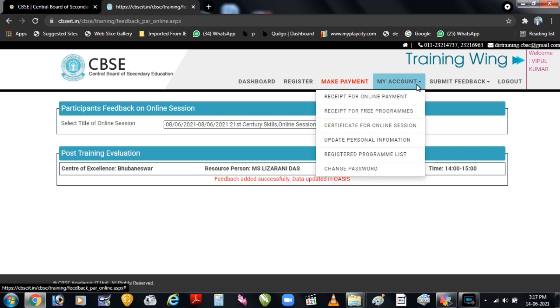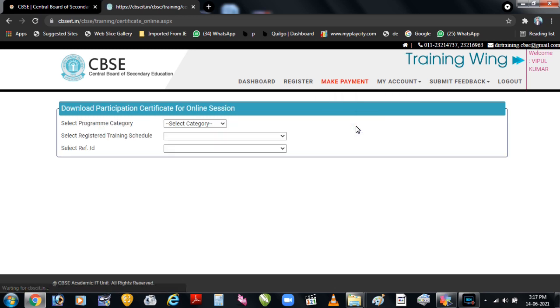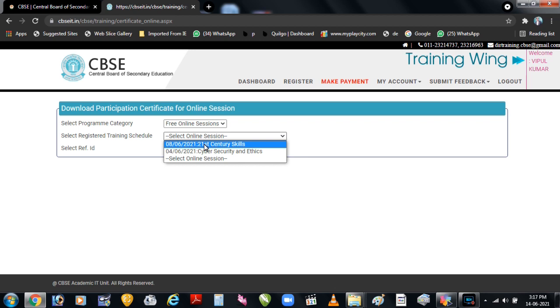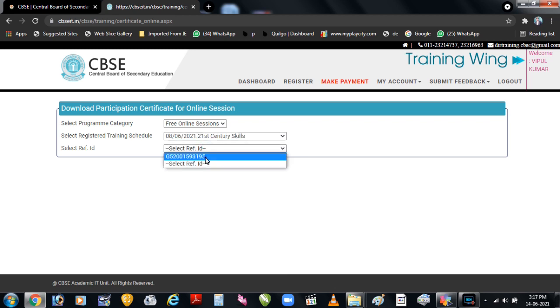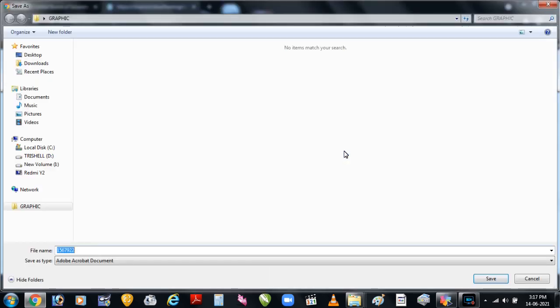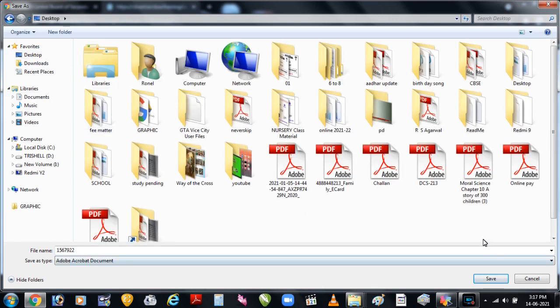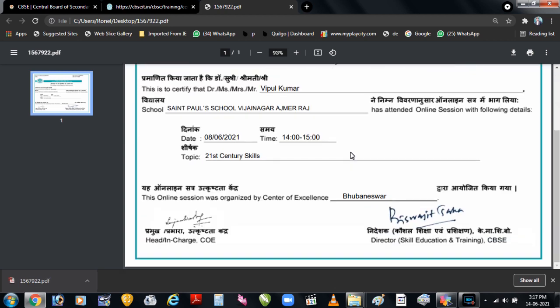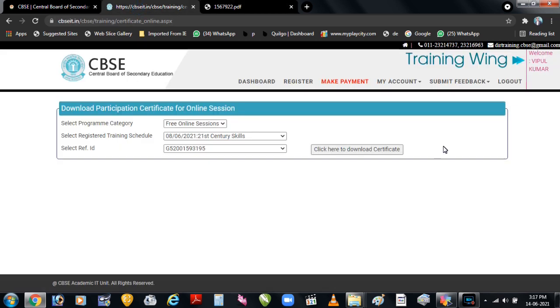Ab certificate download karne ke liye aapko 'my account' mein jaana hoga aur 'certificate for online session' par click karna hoga. Uske baad aap yahan se free training select karenge aur jis training ka certificate download karna hai use select karenge. Uski reference ID select karne ke baad 'click here to download certificate' par click karenge. Jaisi hi aap download par click karenge woh aapko location puchega ki kahan aapko is training ki certificate save karni hai — aap use select kar lein. Uske baad aap use open karke check kar lein — aapka certificate download ho chuka hai. Is tarah se aap training portal par certificate bhi generate kar sakte ho.